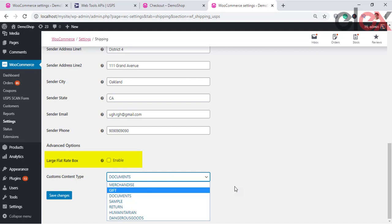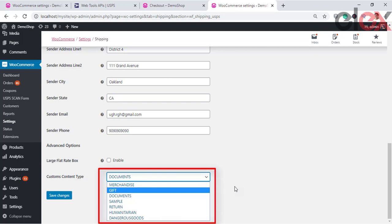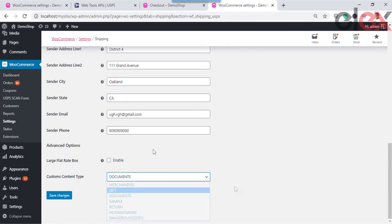The plugin also provides advanced options to enable the Large Flat Rate Box option, setting the container field as a Large Flat Rate Box. It also allows you to select the type of package from a drop-down list. Based on the content type selected, additional rates will be added to the product price in the request. The following content types are supported: Merchandise, Gift, Document, Sample, Return, Humanitarian, and Dangerous Goods.